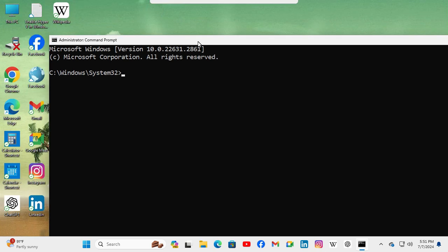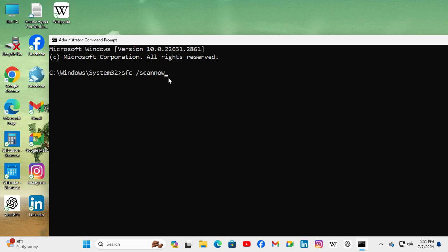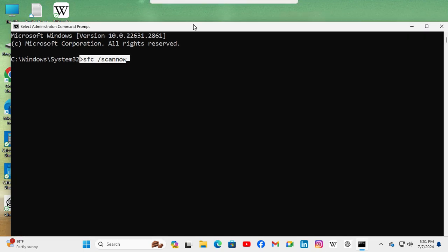In Command Prompt, type: sfc space /scannow. Now hit Enter. After completing the scan, you need to restart your computer.